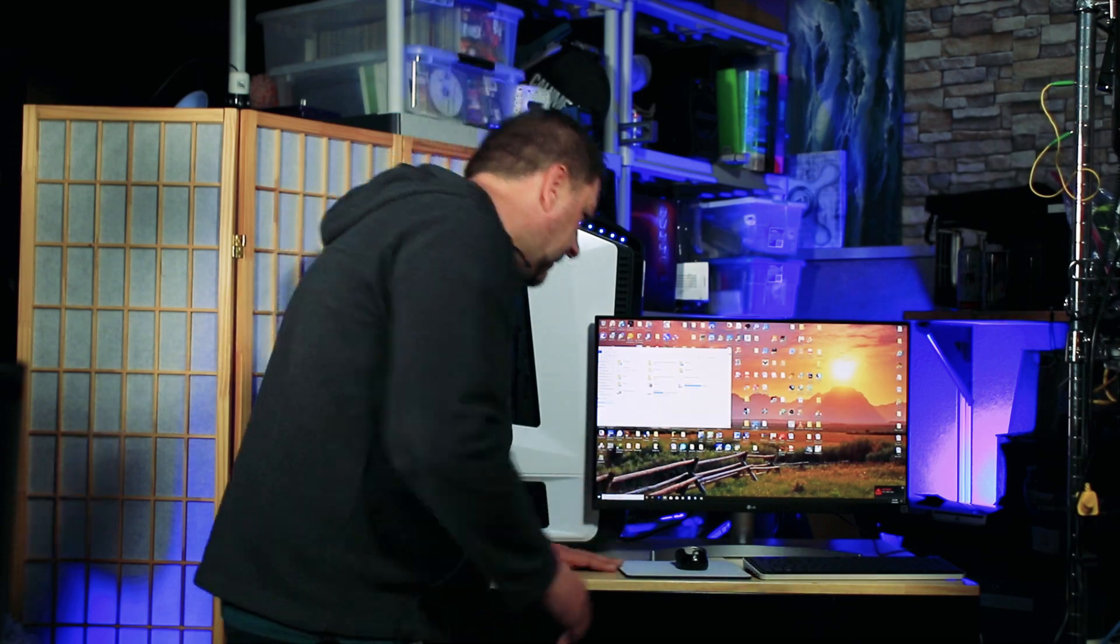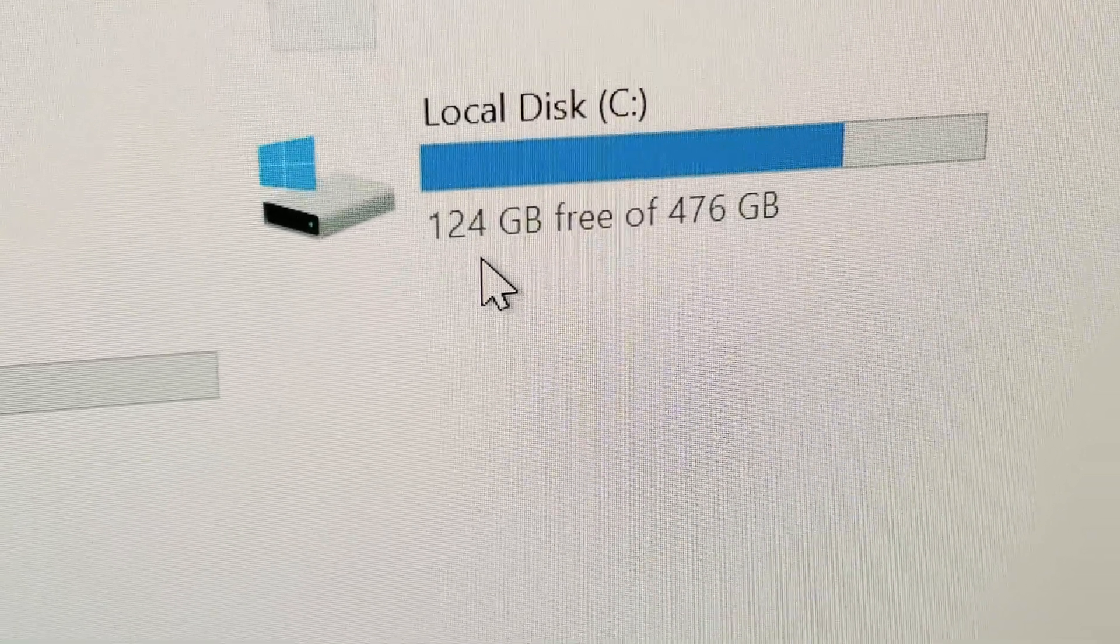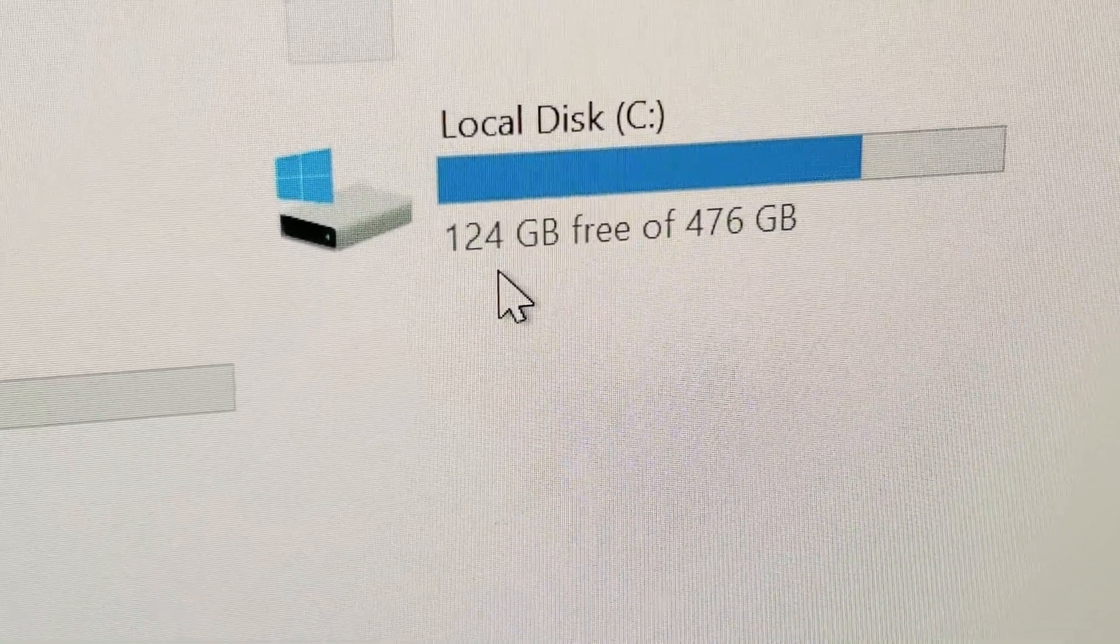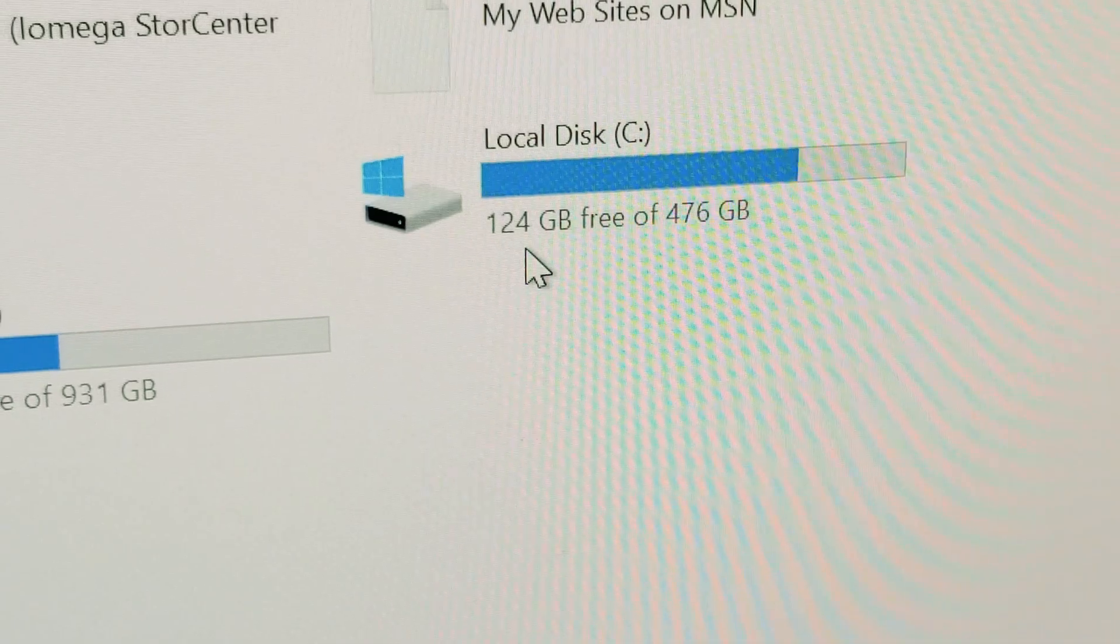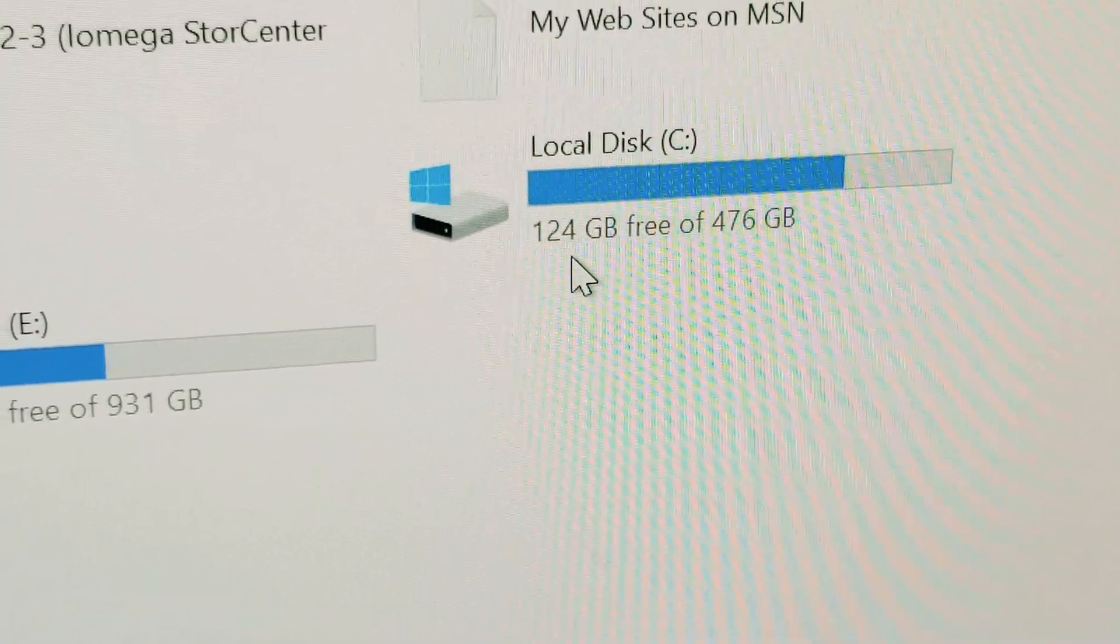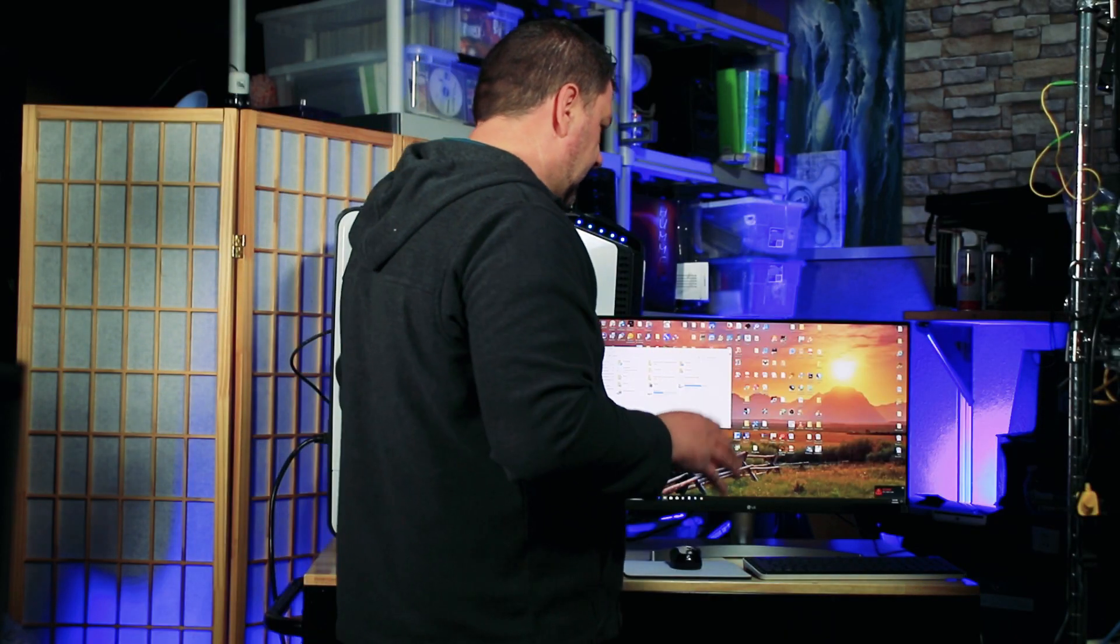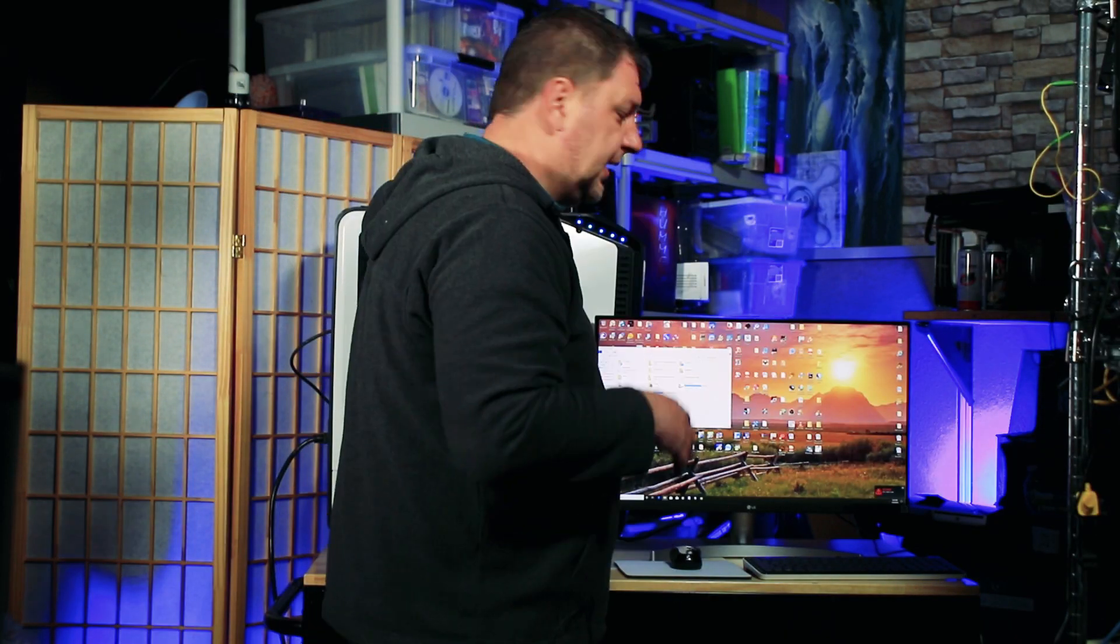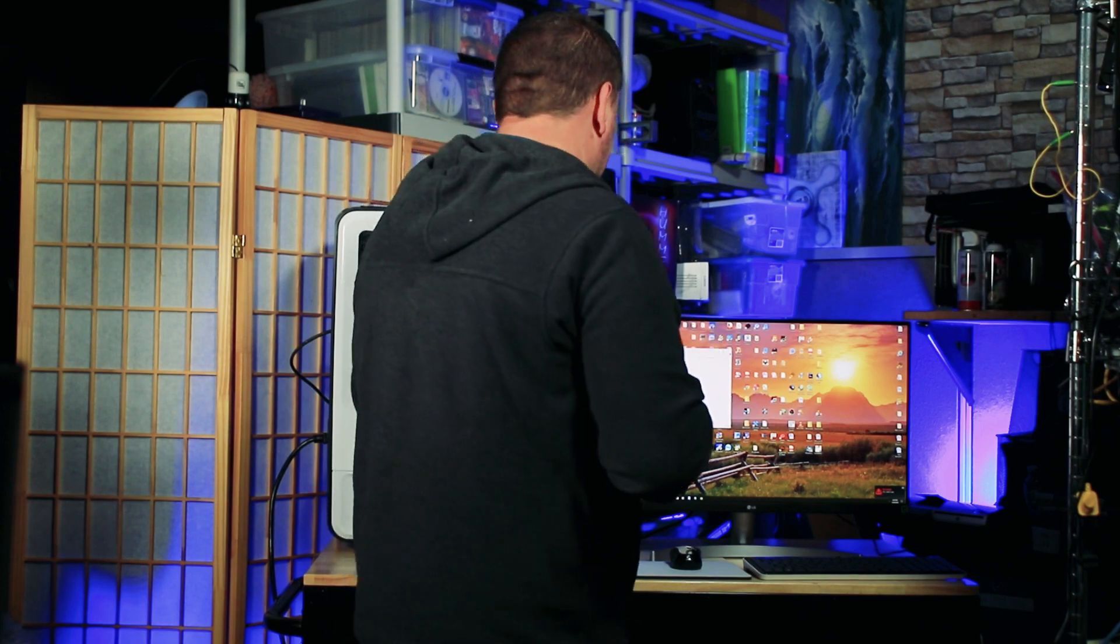So as you can see, I have 124GB left on my SSD. Everything else is being tied up. So it's not full, but it's close. I don't have a lot of playroom. And especially that I deleted a lot of files.